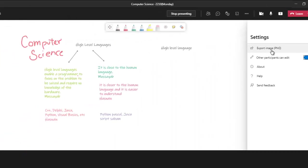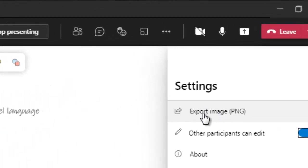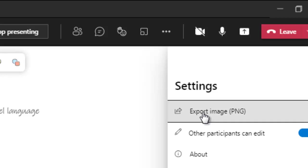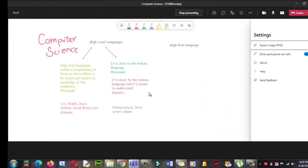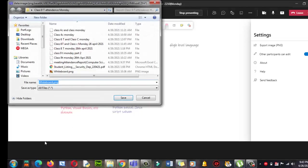You can even export this image later on by clicking here. It will appear right here at the bottom.